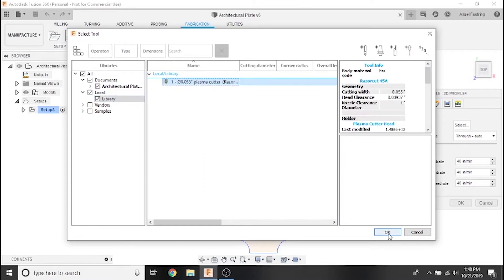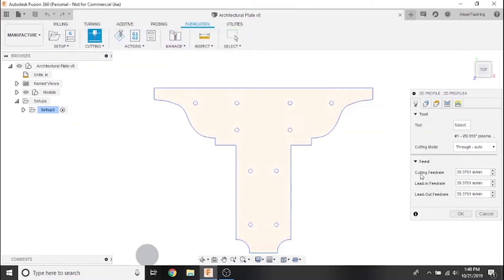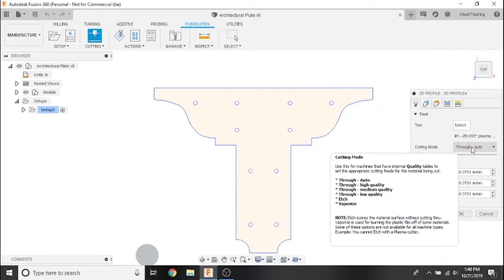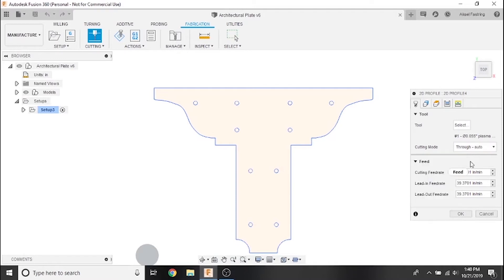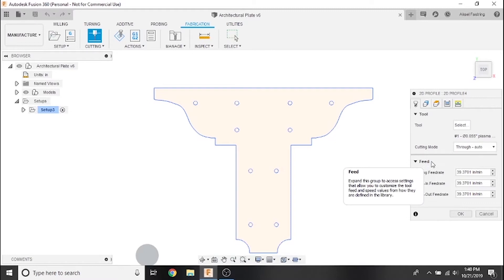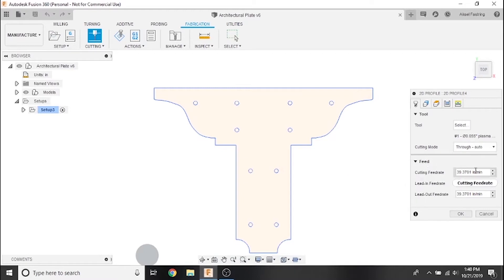We'll leave cutting mode set to through auto. Since the Crossfire doesn't have any internal quality settings, we'll need to set feed rate - how fast the torch moves in inches per minute while the torch is firing. This value will differ and vary widely based on several factors including plasma cutter amperage, the type of material you're cutting, and how thick that material is.